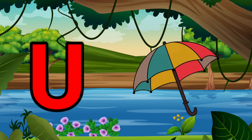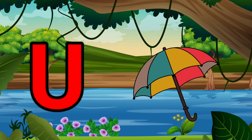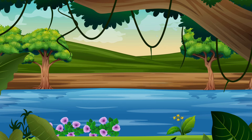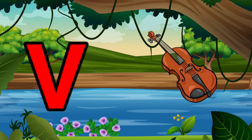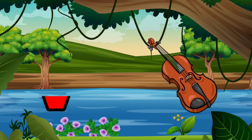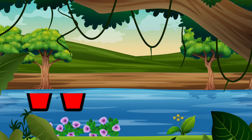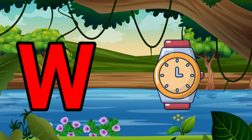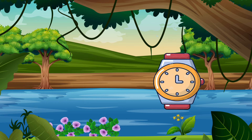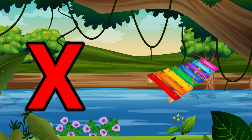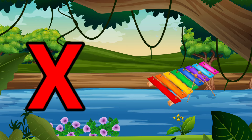U is for Umbrella, U-U-Umbrella. V is for Violin, V-V-Violin. W is for Watch, W-W-Watch. X is for Xylophone, X-X-Xylophone.